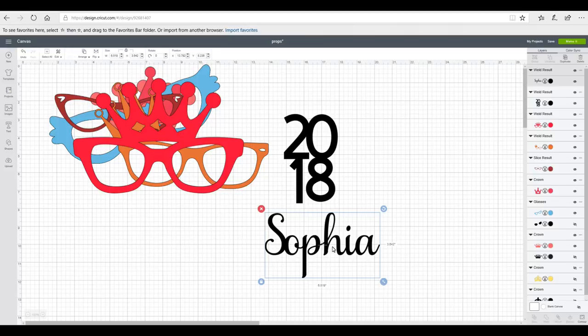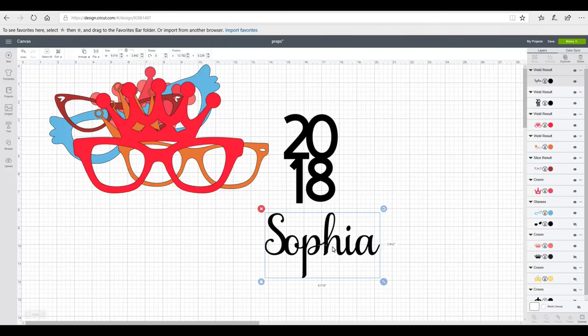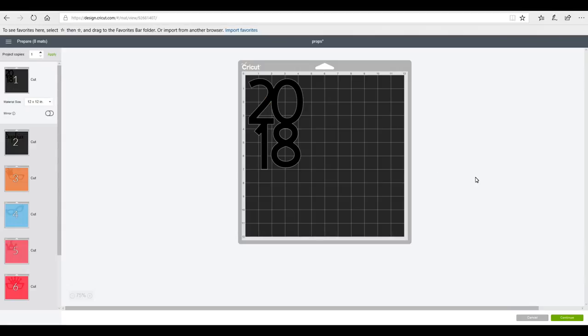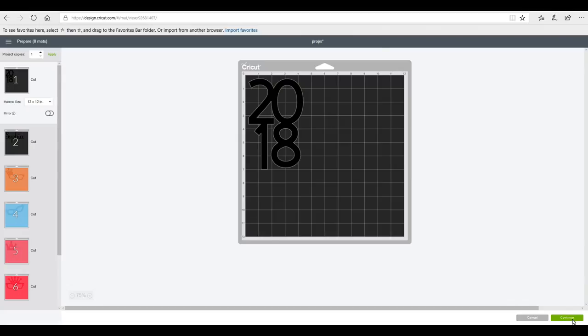The next thing you need to do is just work out what sizes you want everything to be. And this is your own personal choice. It depends on how big or how small you want them to be, if you're working with adults or children. Once you're happy you're then going to go to make it and we can then go to continue. Now I'm going to be using different cardstocks today, but I'll let you know what settings I'm going to be cutting those on.